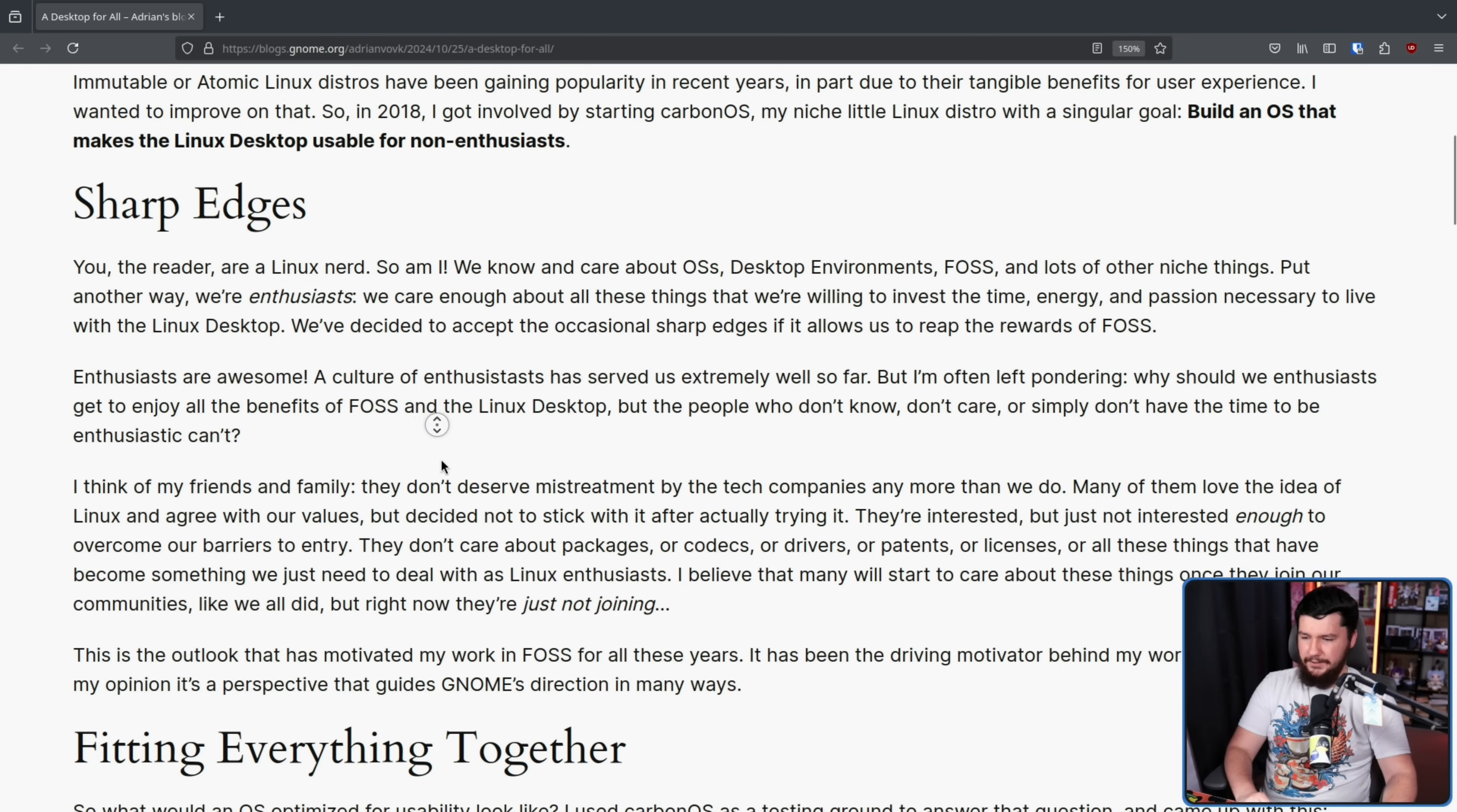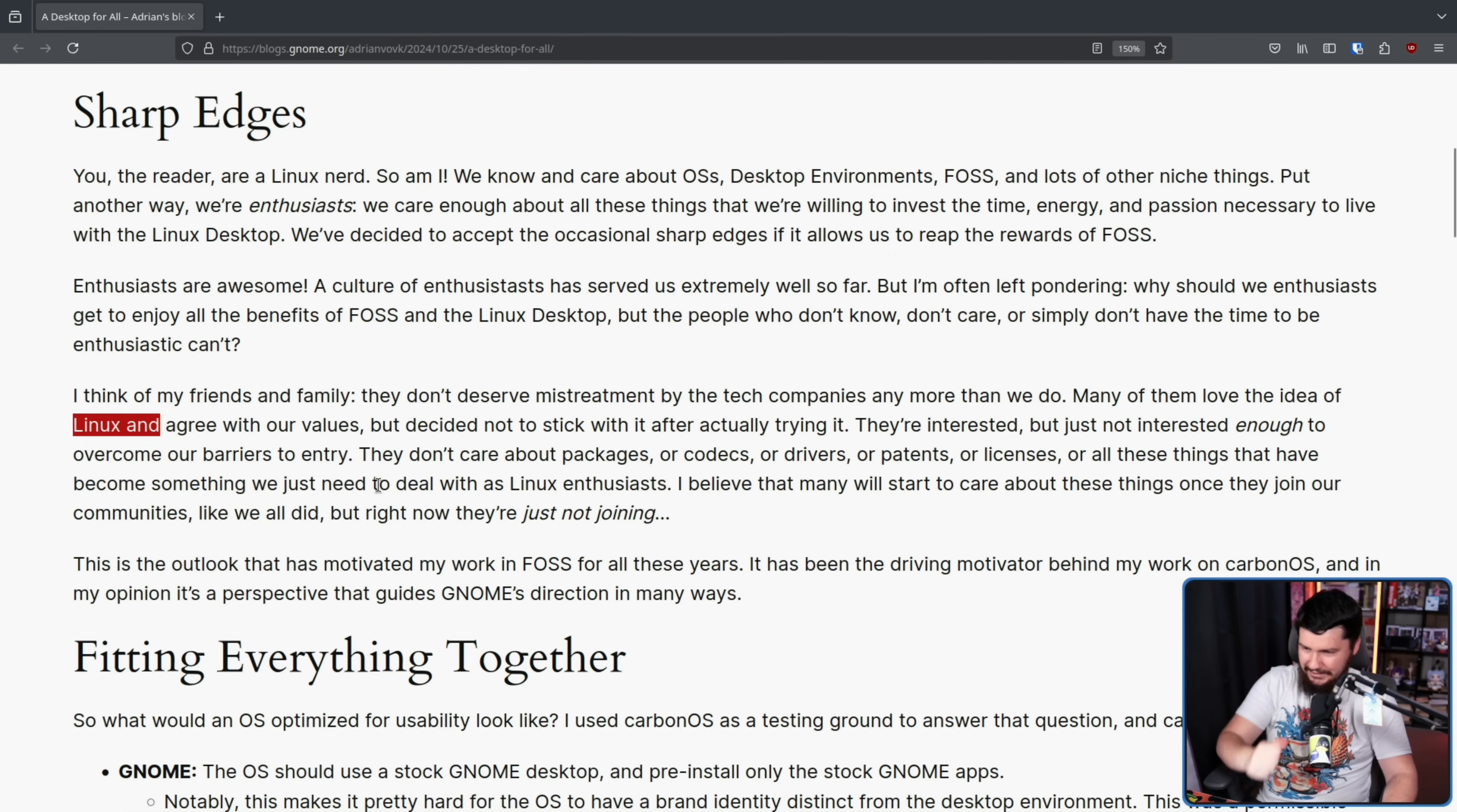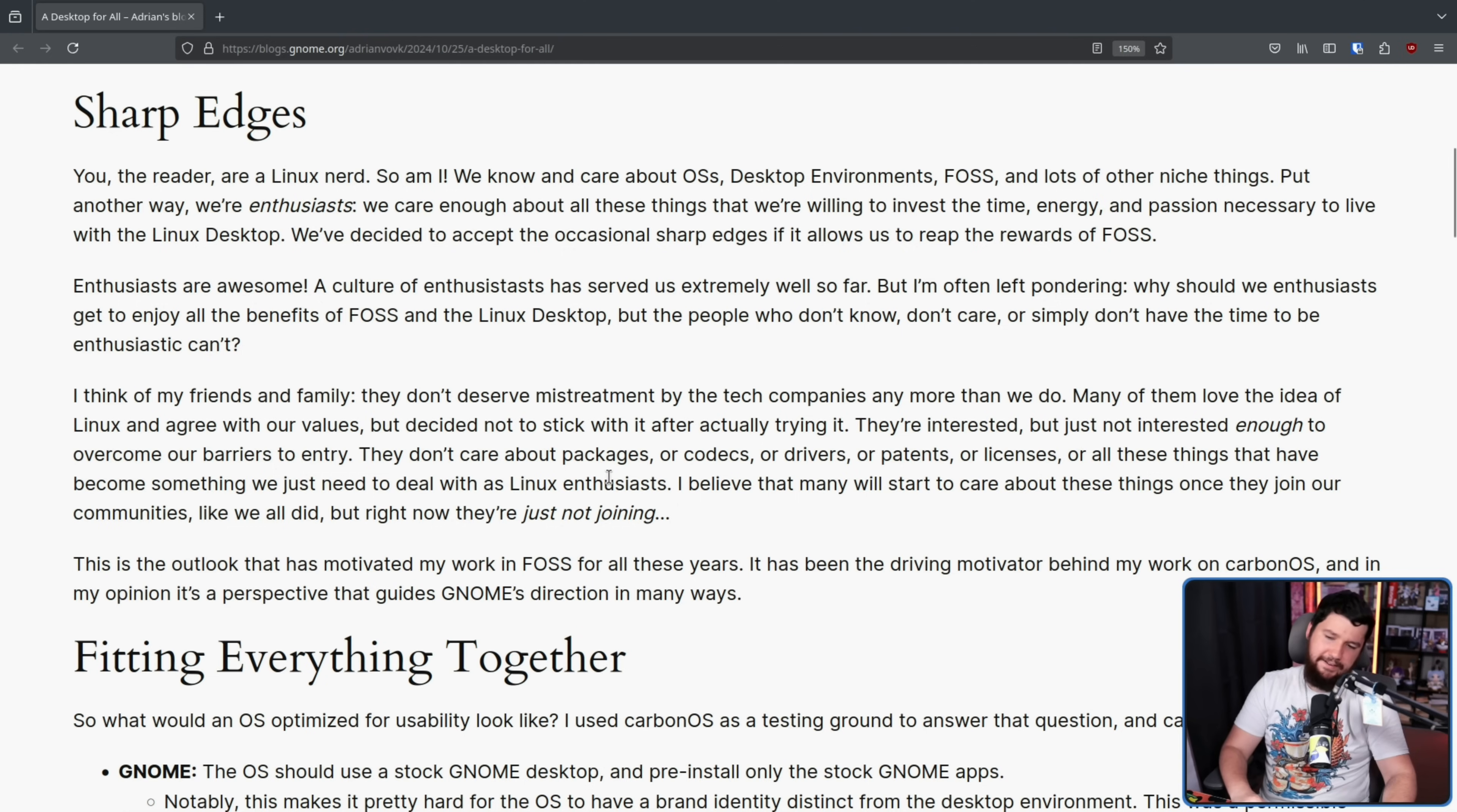I think of my friends and family. They don't deserve mistreatment by tech companies any more than we do. Many of them love the idea of Linux and agree with our values. Most of the people I know don't even know what Linux is. I guess amongst gamers, it is certainly growing in popularity, but decided not to stick with it after trying it. They're interested, but just not interested enough to overcome our barriers to entry.